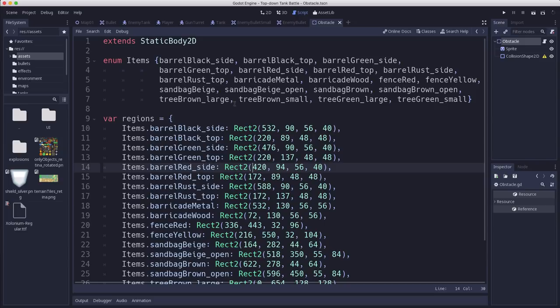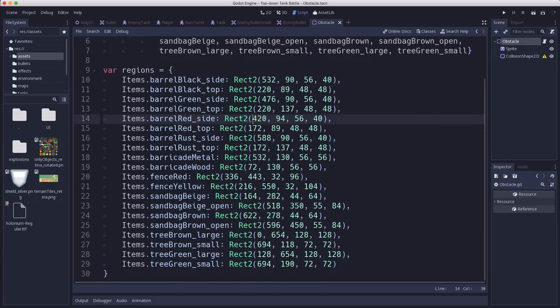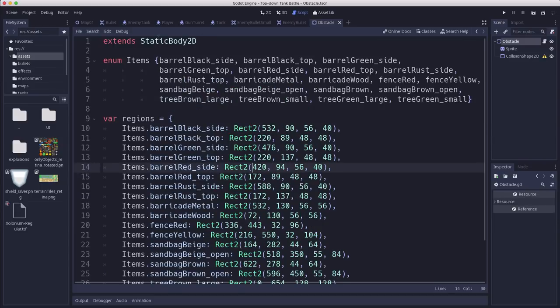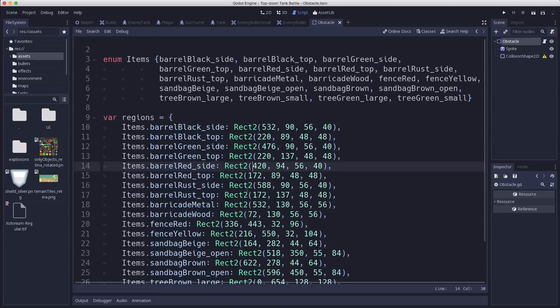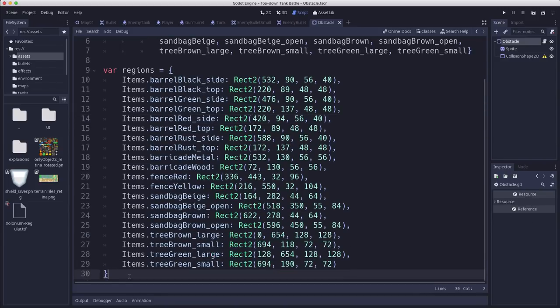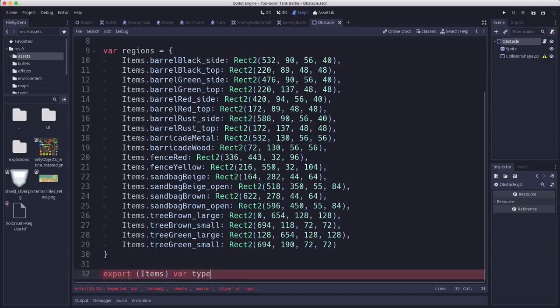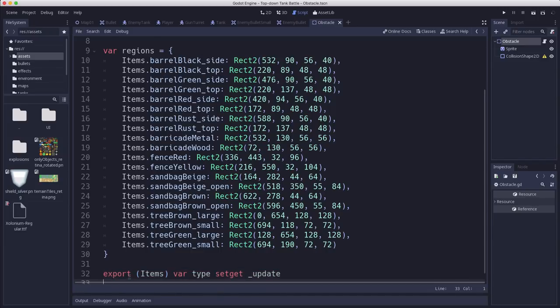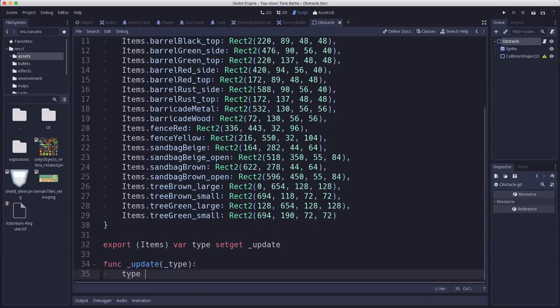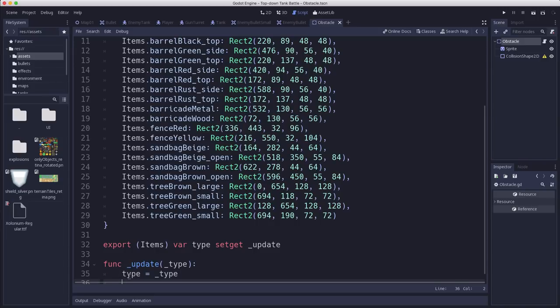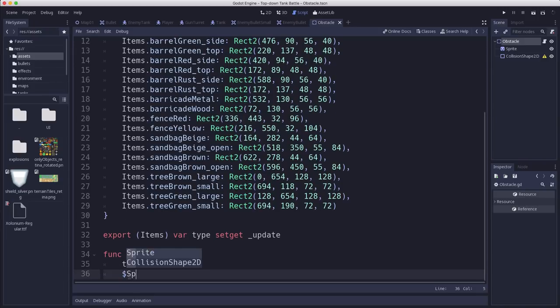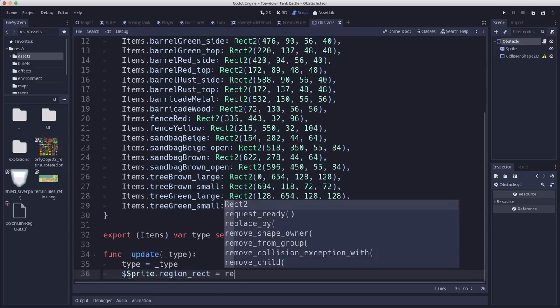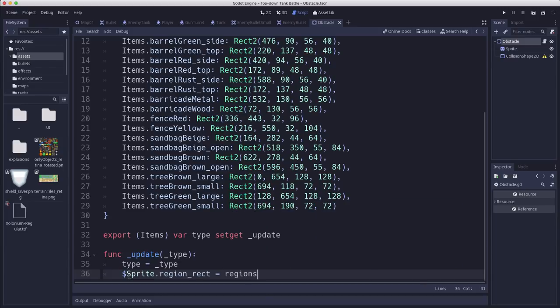So here's my new obstacle script that I added. I have that enum, and I have the regions for all of the obstacles that we care about. Now, why did we do it this way? We did it this way for two reasons. One, because I want to be able to choose the obstacle type from over here in the inspector as an exported variable. So we're going to say export items, or that's the name of the enum, var type. And that's going to call an update function that's going to change the sprite. So what is that update function going to do? It's going to take whatever type you chose and change that variable's value to it.